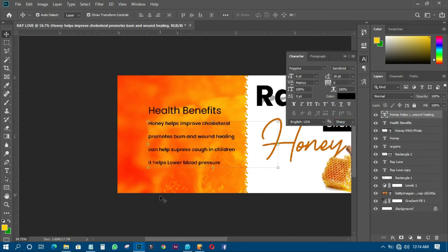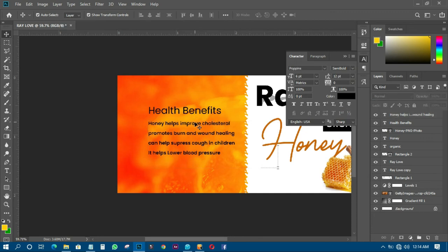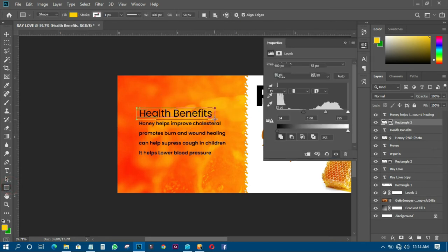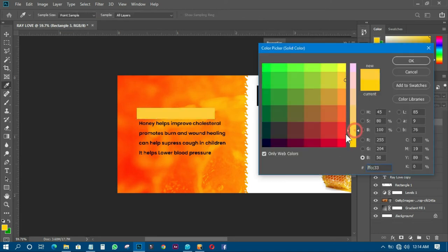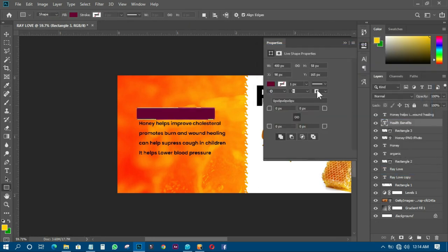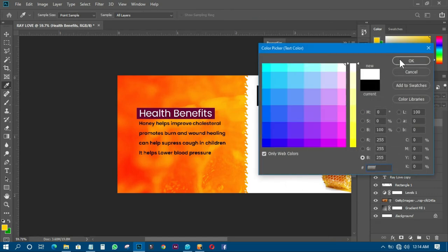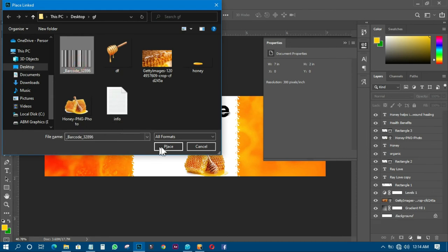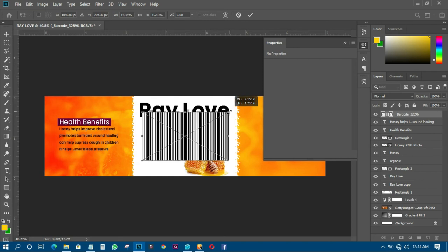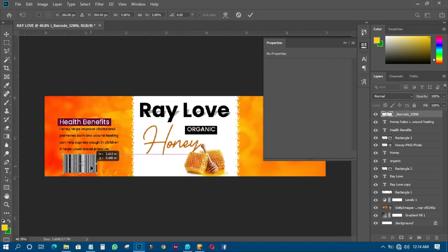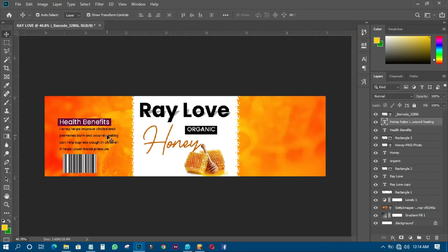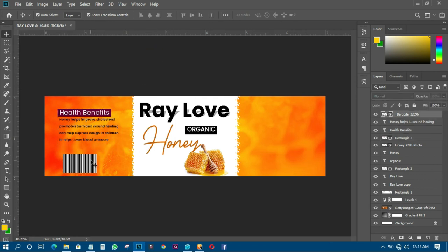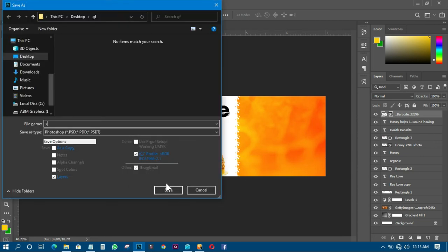I'll use size 12 and update the text position. I'll add a background shape behind that text area and change its color. I'll move it to the top layer and change the font color to white. Then I'll go to File and Place Linked to add a barcode, transform it, and bring it into position. I'll adjust the honey image slightly so everything is centered, then save the work.